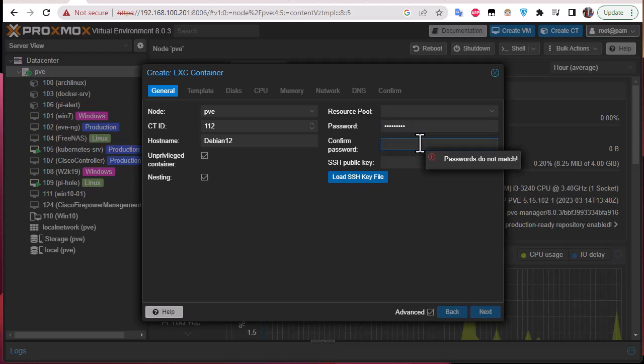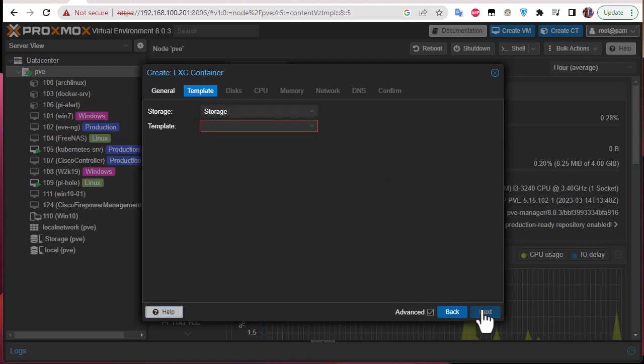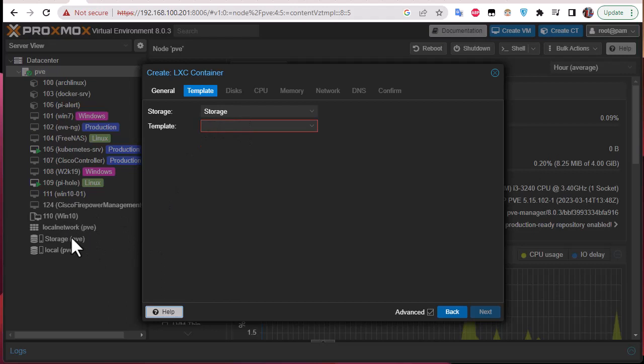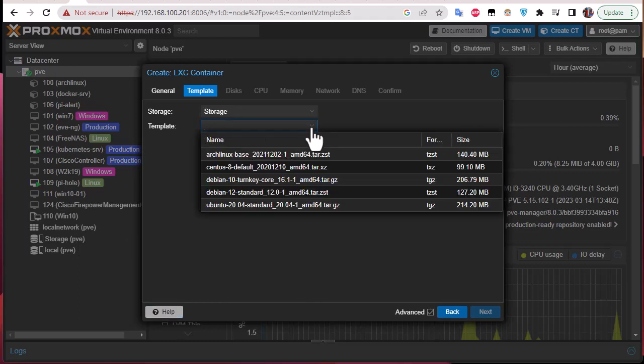Here we go, we go next. Here we have to provide where our storage is, where we have downloaded our templates. So as you can see here we have downloaded in this storage called storage. So here all I have to do is to choose the template from which I want to build my container. We have downloaded Debian 12, so I have to choose it.